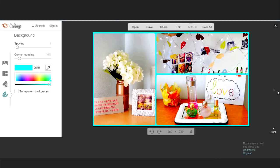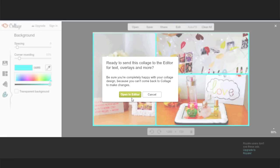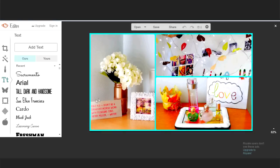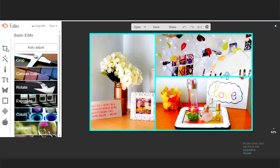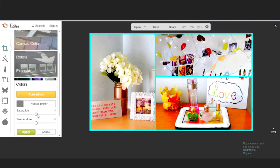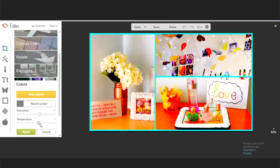Once you're happy with the design, click edit and it will take you to the main editor. Before adding text, I like choosing basic edit, then color, and increasing the saturation. This will make your thumbnail pop and make it more noticeable.